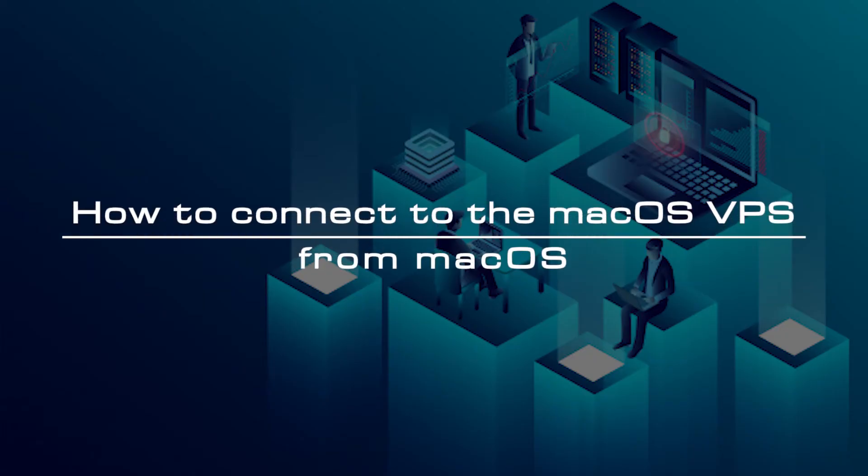This video will show you how to connect to the macOS VPS from macOS by screen sharing and VNC Viewer.